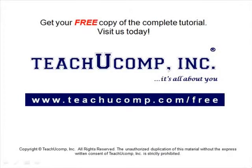Get your free copy of the complete tutorial at www.teachucomp.com forward slash free.